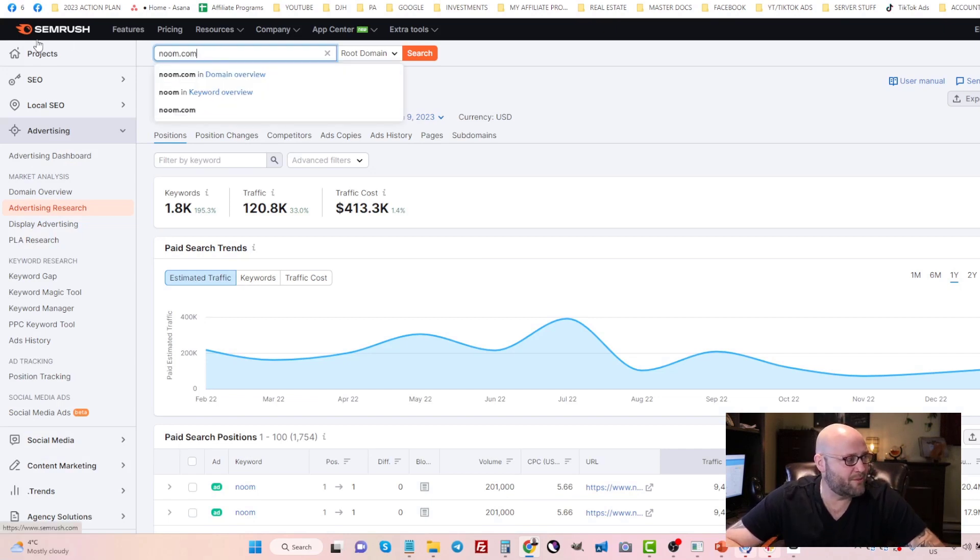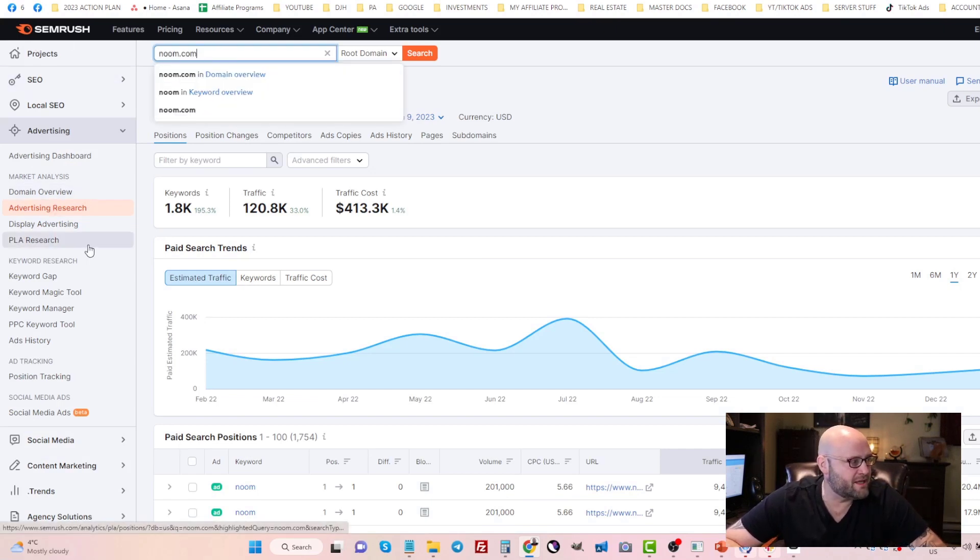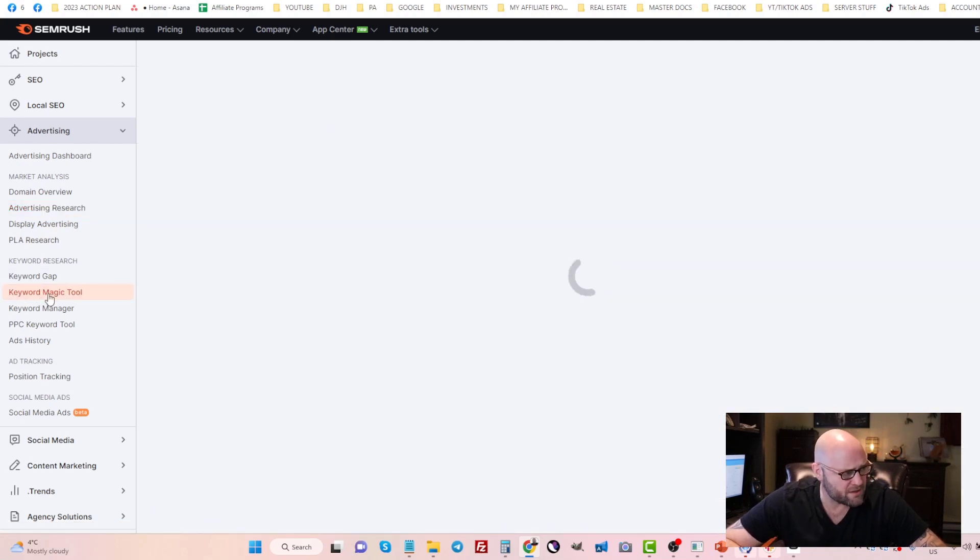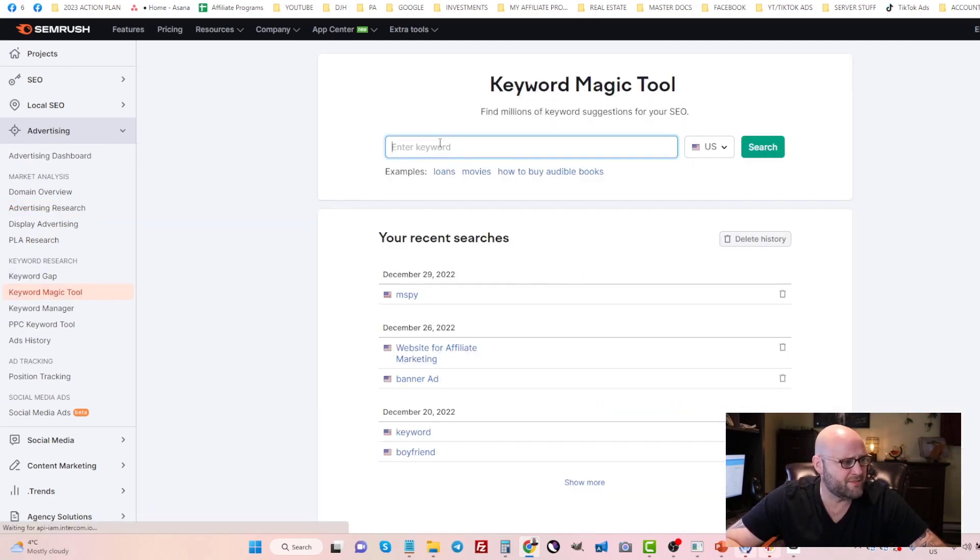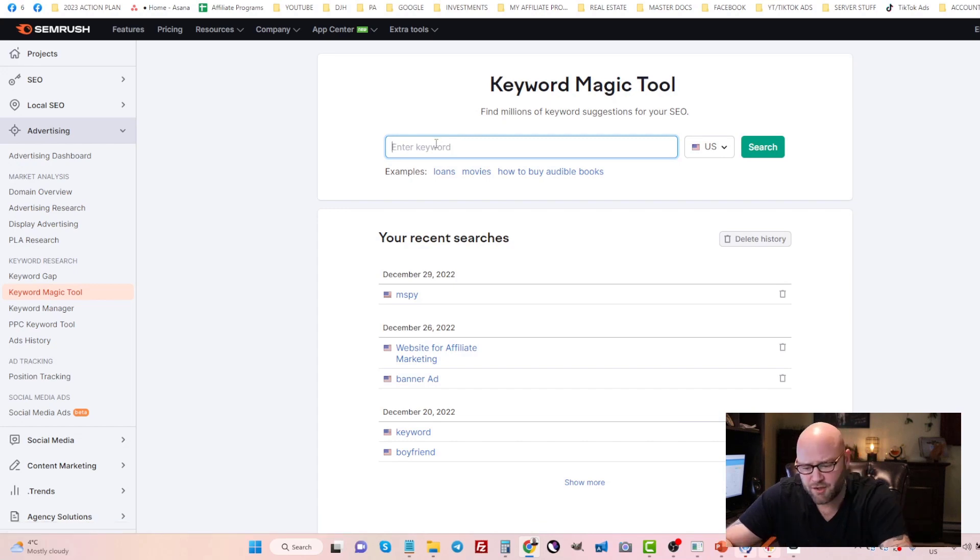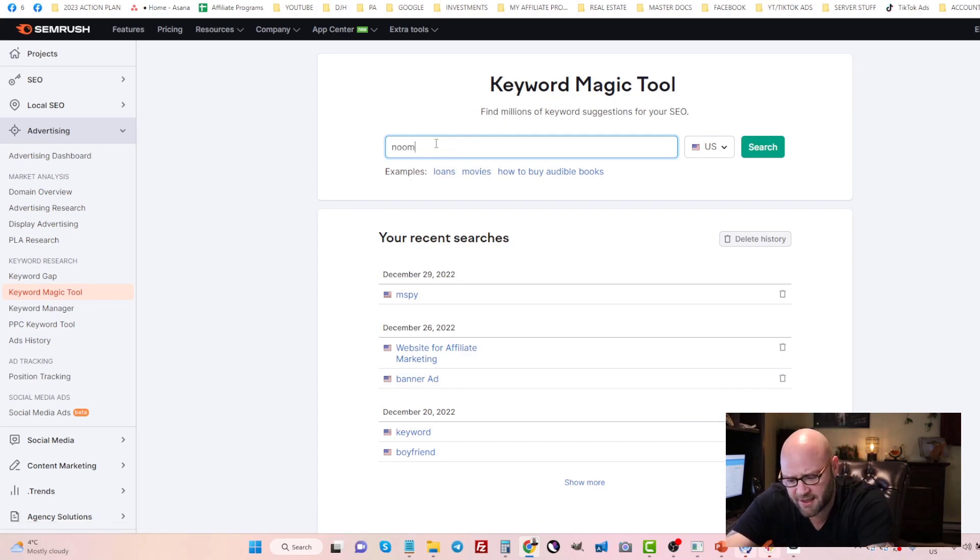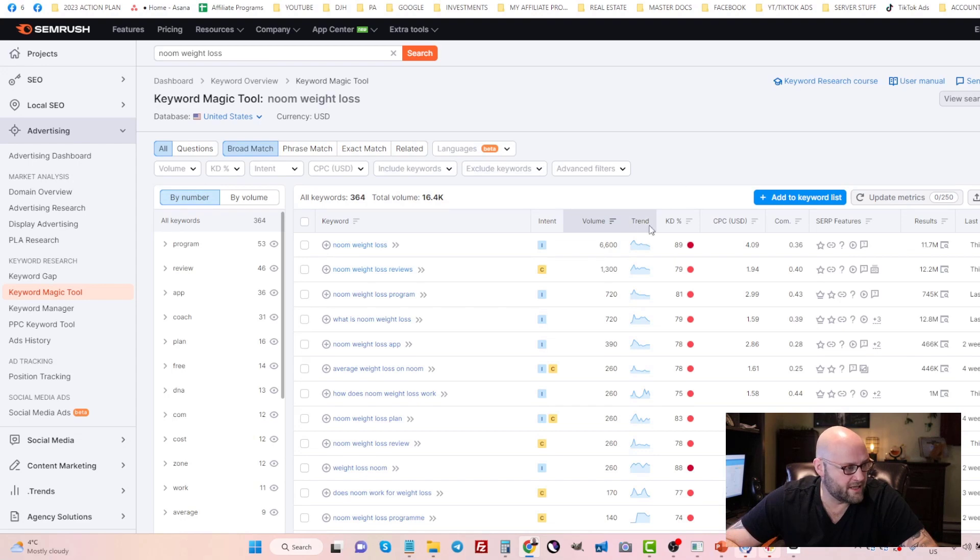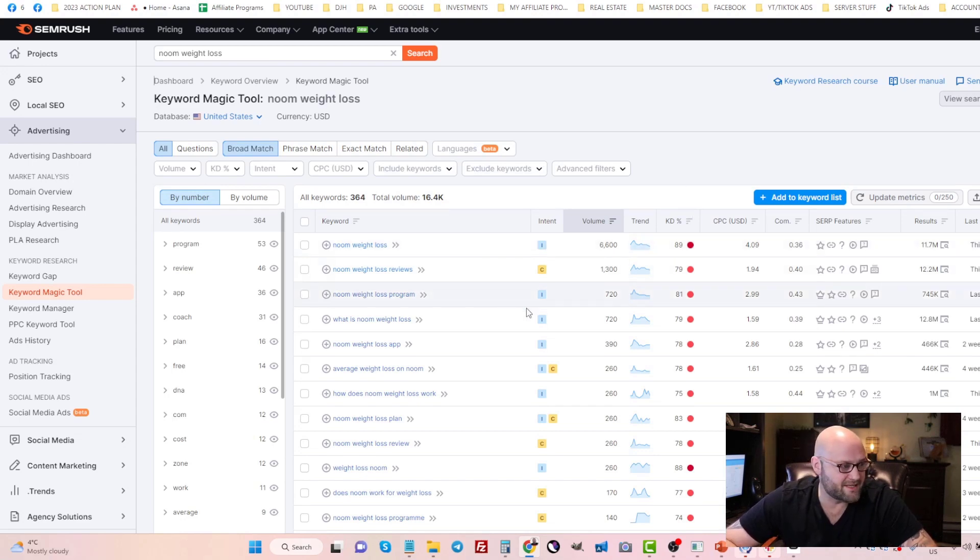On SEMrush, you can also use the keyword tool, which is the keyword magic tool. If I come into SEMrush and I type in Noom weight loss, you'll see here it sorts out all of the keywords. This is typically used for search engine optimization.